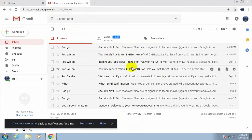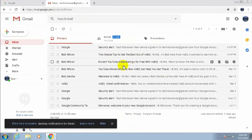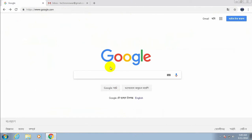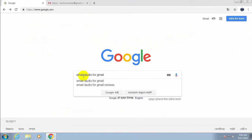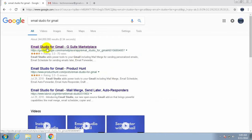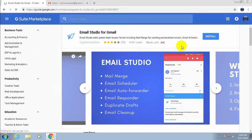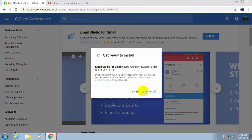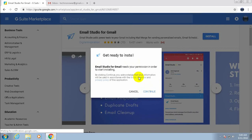This is my Gmail account — I have already logged in here. In the Google search engine I just type 'Email Studio for Gmail' and press enter. Email Studio for Gmail appears in the Marketplace. Just click here and install it, then continue to install.